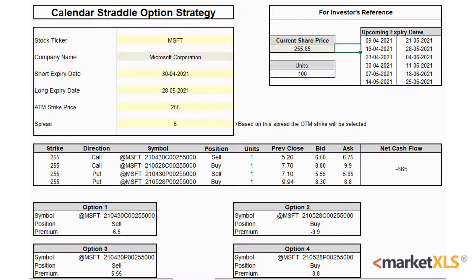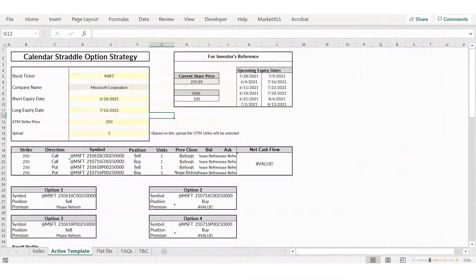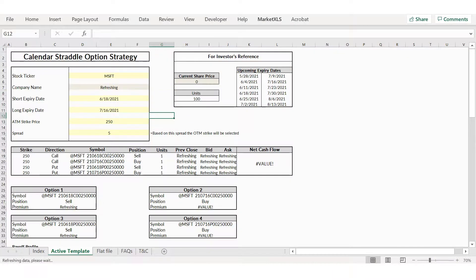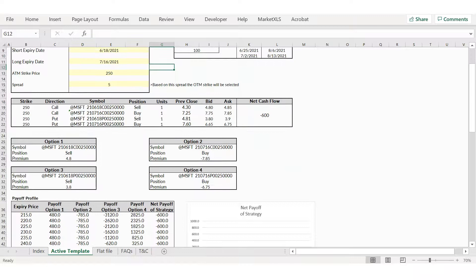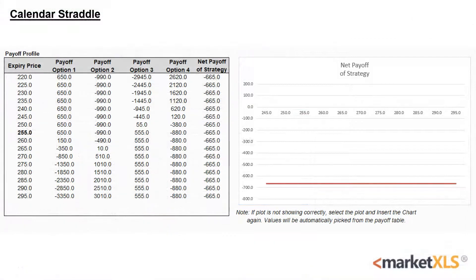We'll be buying a long-term expiry ATM call and an ATM put at the 255 strike. We can observe the net cash outflow on the right. MarketXLS has many templates just like the calendar straddle one, and it refreshes all the data when you click the refresh all button. MarketXLS also offers a net payoff table and a net payoff diagram to help the user observe the potential profit or loss at different expiry levels.